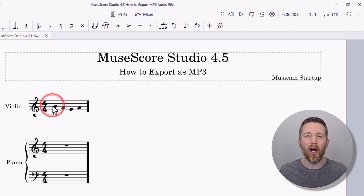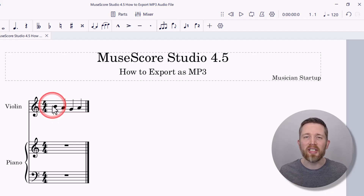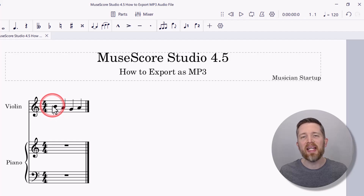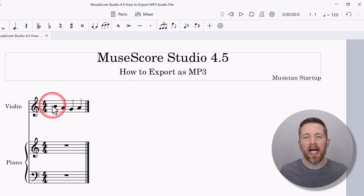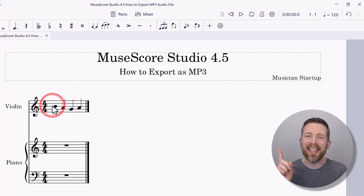You now know how to export your MuseScore Studio file into an MP3 audio file. If you made it this far, you likely want to get the most out of MuseScore Studio. I made a complete beginner's guide covering A to Z how to get started with MuseScore Studio — I'll put a link to that video here.